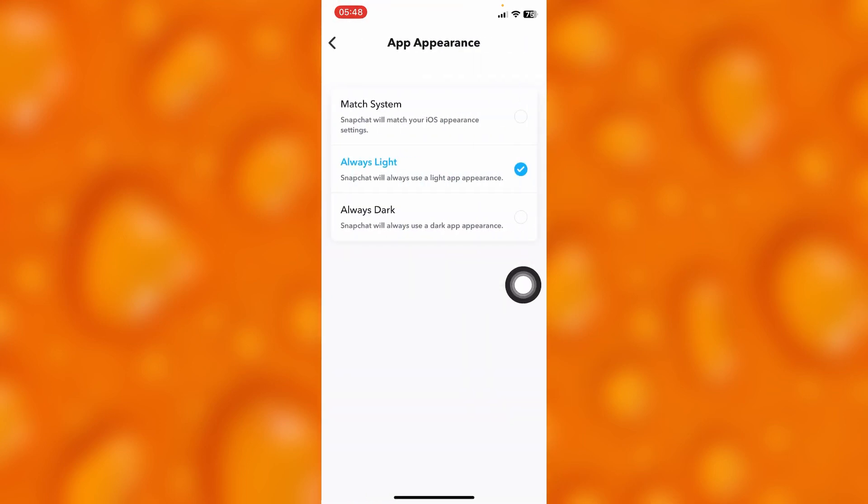Simply see the reason as to why your dark mode is not working. First, tap onto the option of Match System.